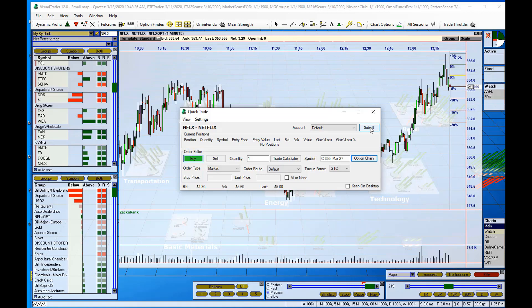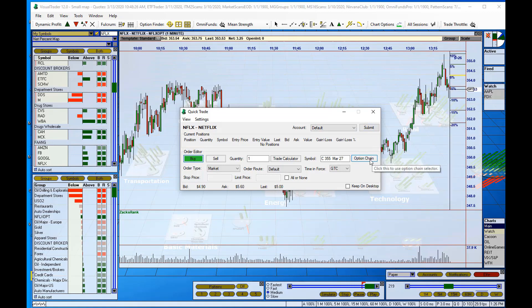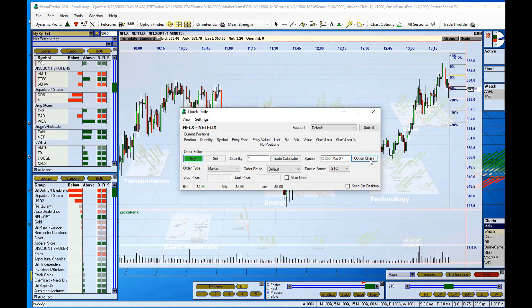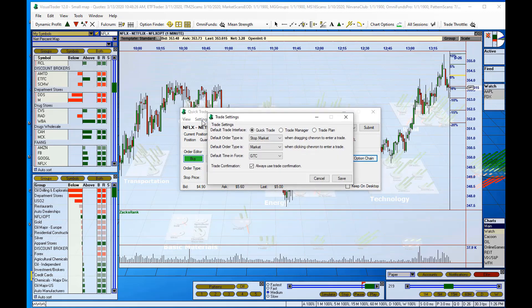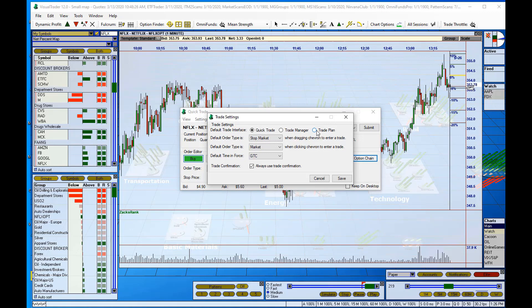So very simple. All you have to do is find the option chain button on the trade management window that you're using. In this case, it's Quick Trade, but you also have options for Trade Manager and Trade Plan. You will also find option chain buttons on both of those interfaces as well.